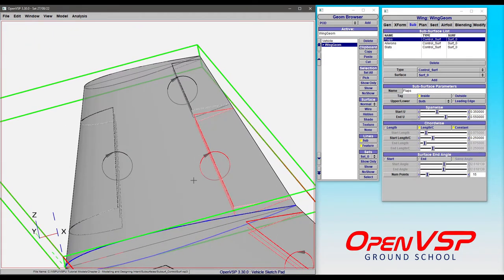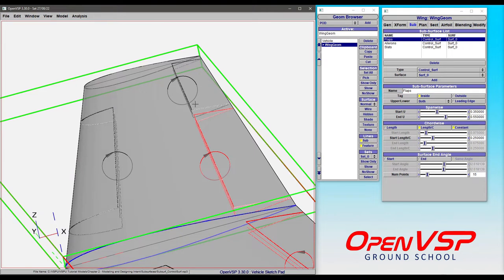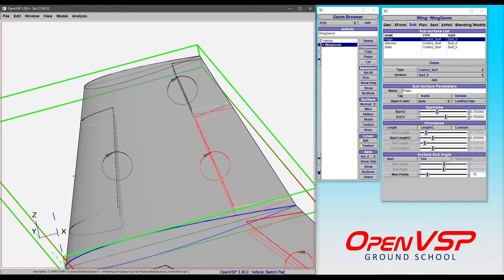If we zoom in here, you can see that the positive direction of rotation for these control surfaces is illustrated by these circles and arrows. Because the right-hand side of this wing is the positive u direction, the positive rotation for trailing edge flaps and ailerons is trailing edge down, and for slats it's leading edge up.